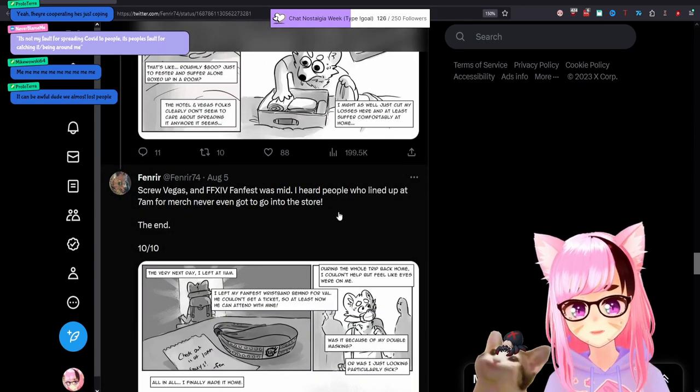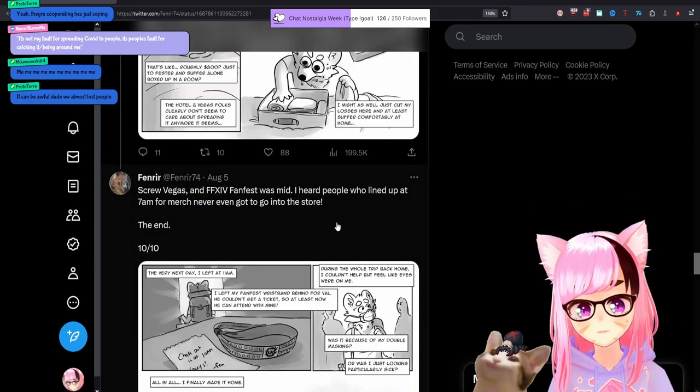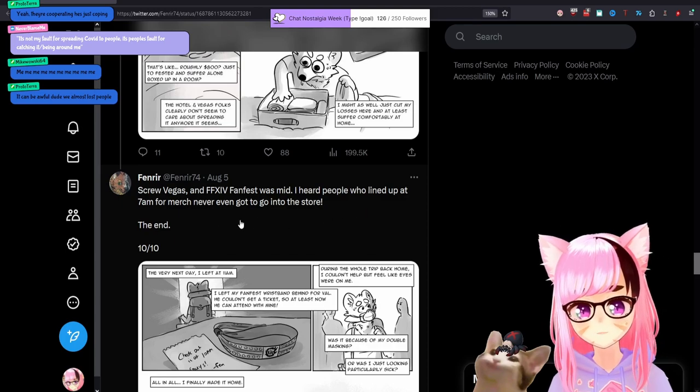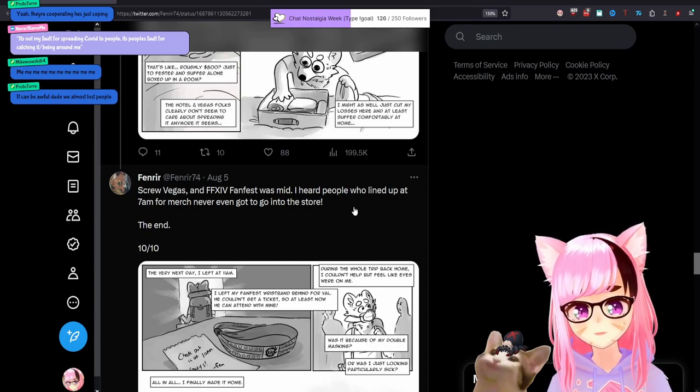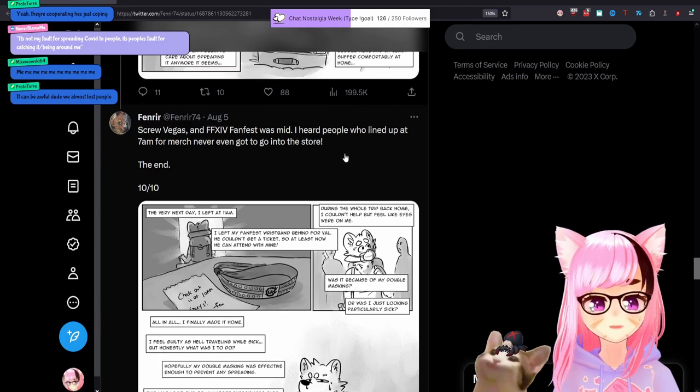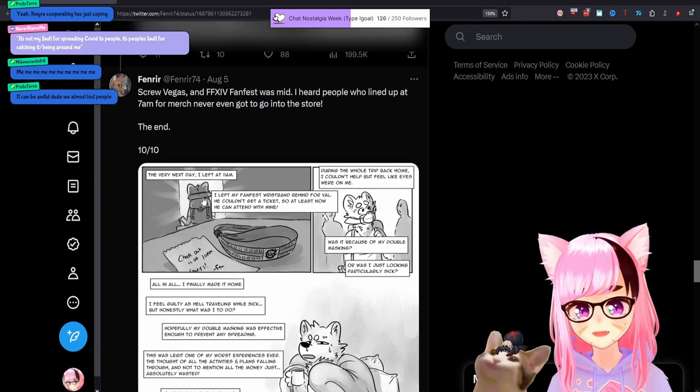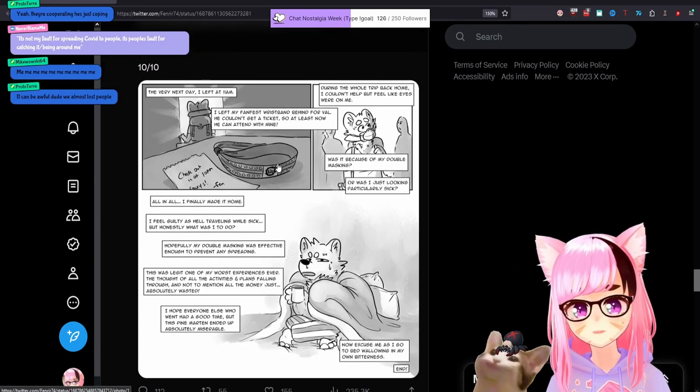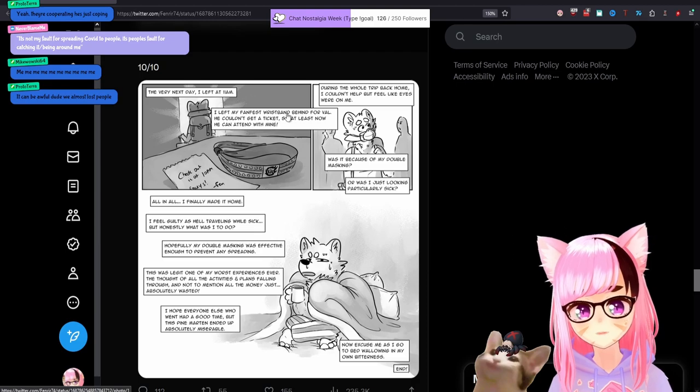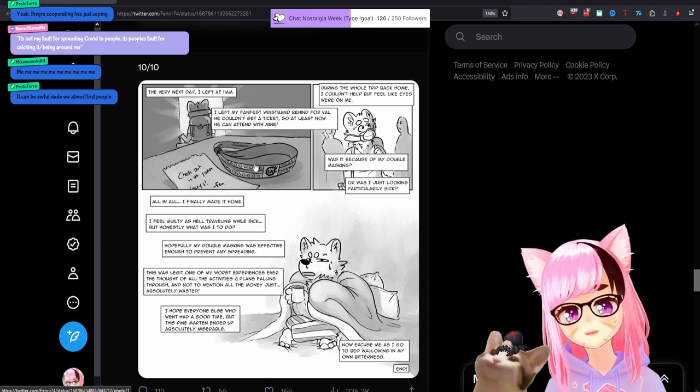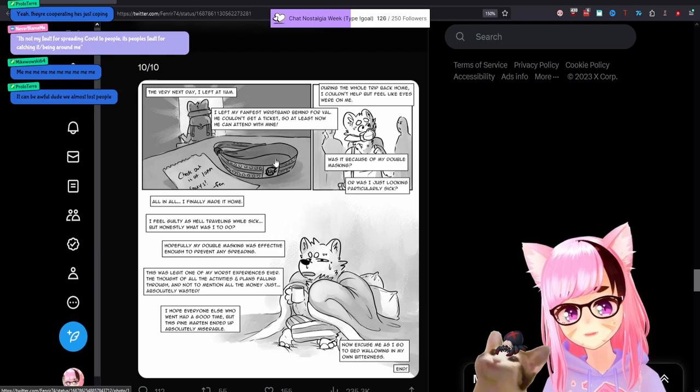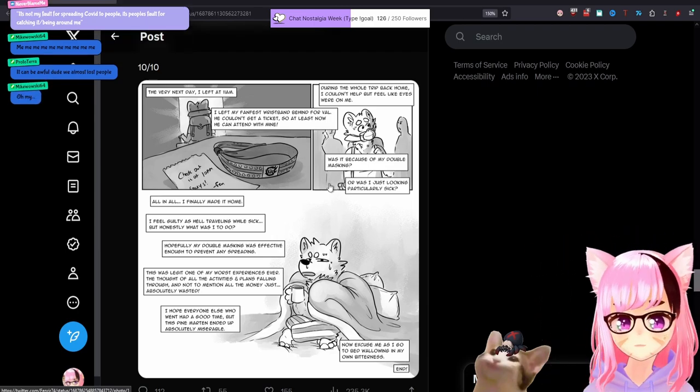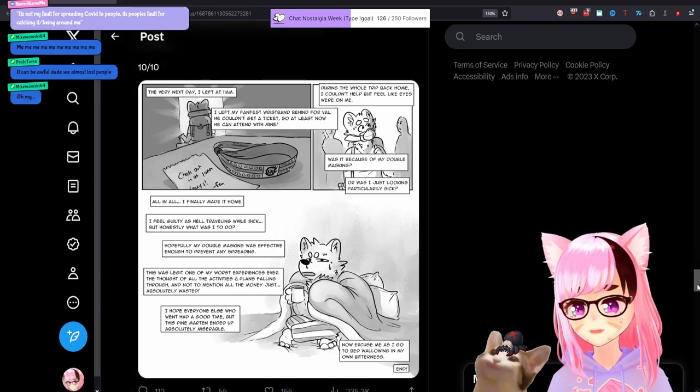Screw Vegas and FF 14 FanFest was mid. I heard people who lined up at 7am for merch and never even got to go into the store. Yeah, that happens. You're not going to get to see everything. The end. Very next day, I left at 11am. I left my FanFest wristband behind for Val who couldn't get a ticket. So at least now he could attend with mine. Okay. So before we finish this panel, this shit irked me.